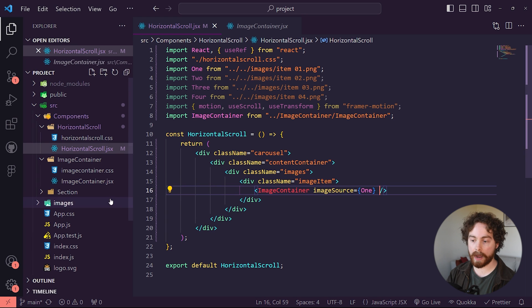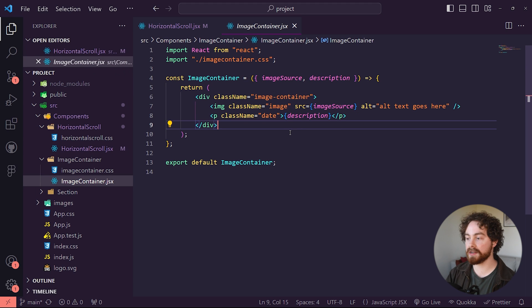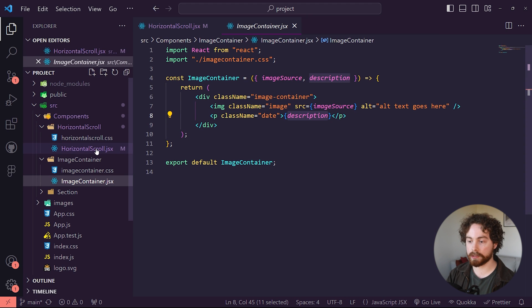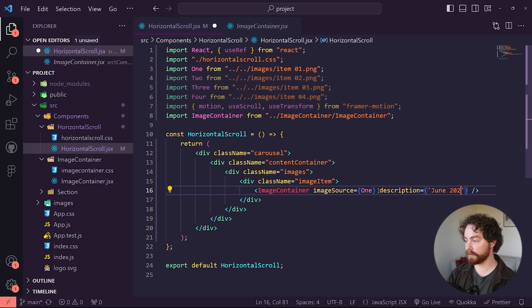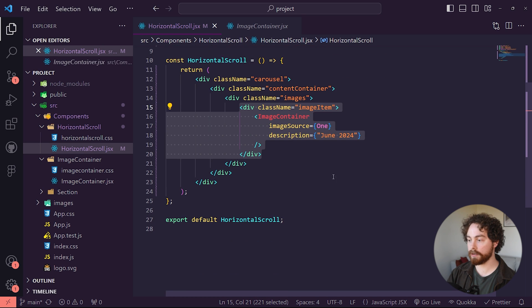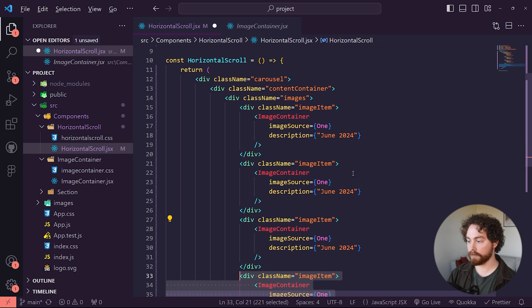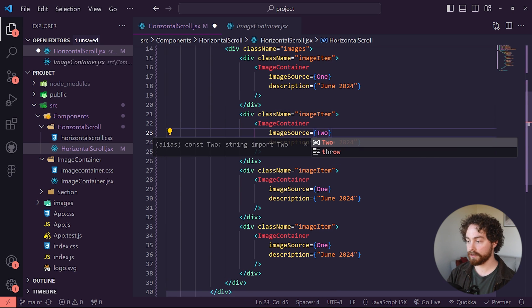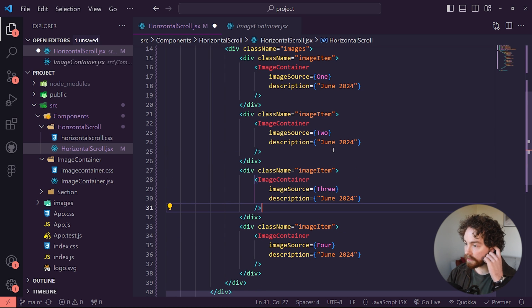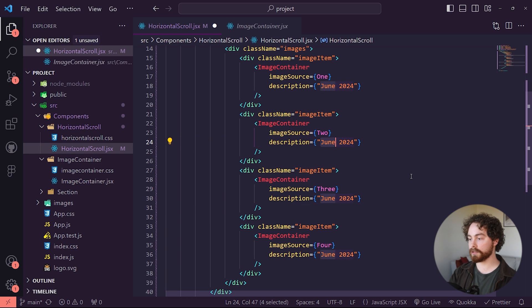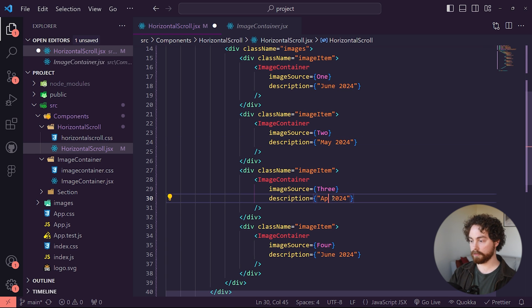I've also added a description prop as part of the design, so grab that prop as well and give it a date — June 2024. Now copy the image item three more times underneath, changing the image source to two, three, and four. Also change the description for each: May, April, and finally March. That way we have different images for each image item.